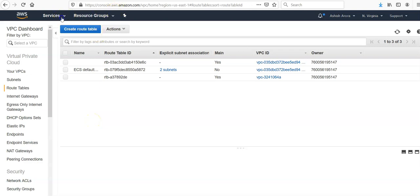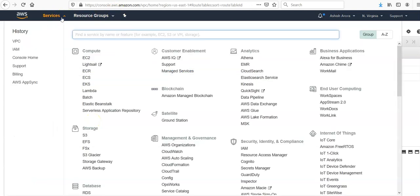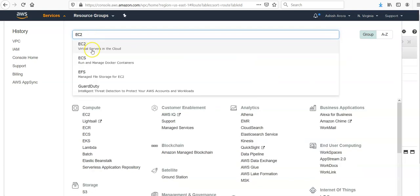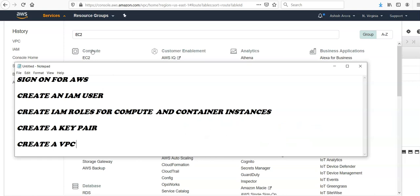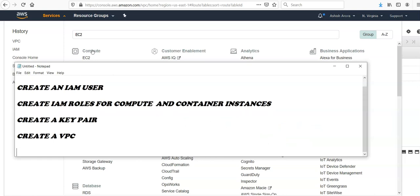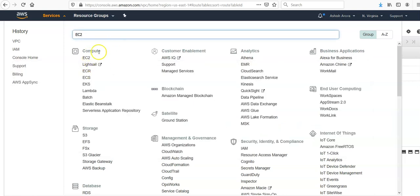For that you have to go under EC2 section. So you would go under EC2, you would have a security group.